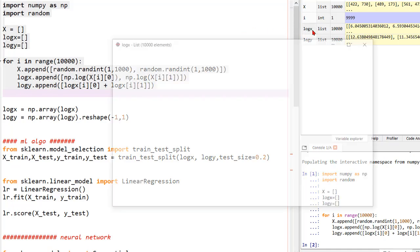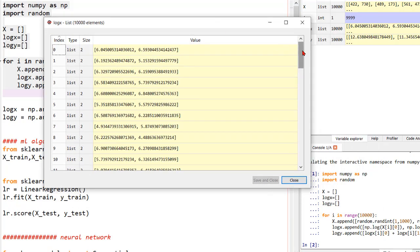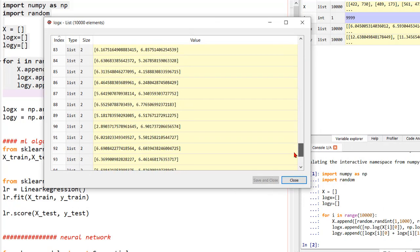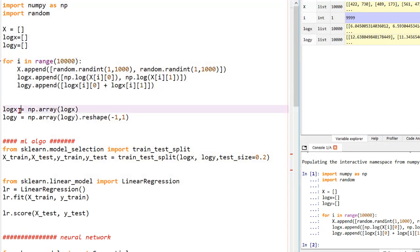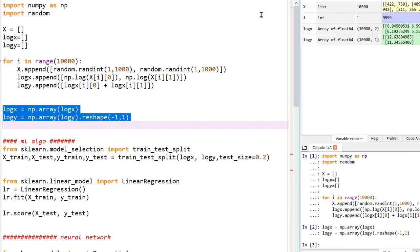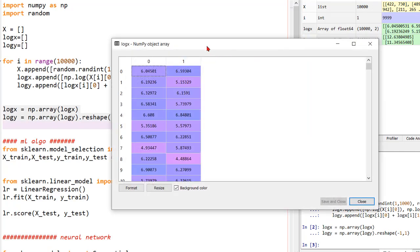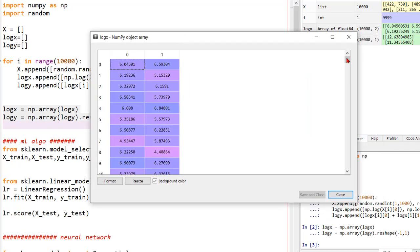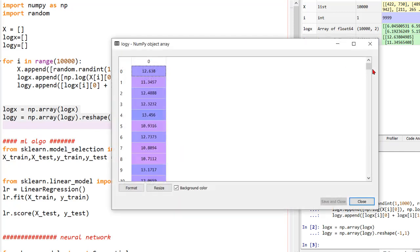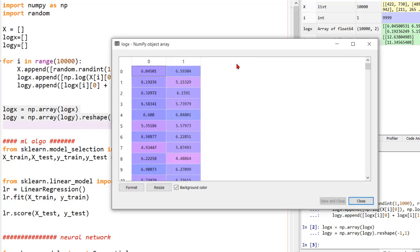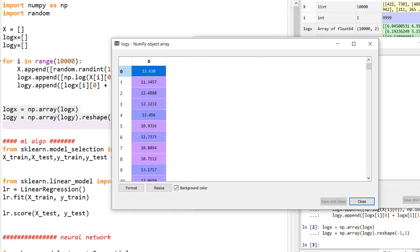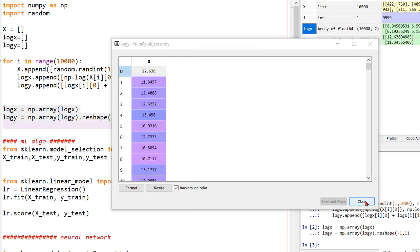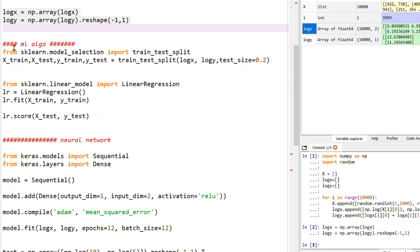Cool. So, here you could see it created a list of 10,000 values where there are two columns. Now, we will convert them to numpy arrays and let's see how they look now. Let's have a look at log x. This is the list of 10,000 values with two columns. This is the list of addition of these two values. Now, if you want to check you can add this and this and you will get the exact answer as this.